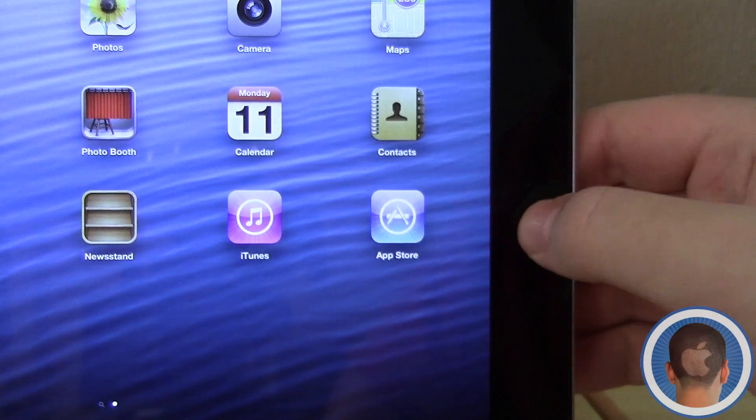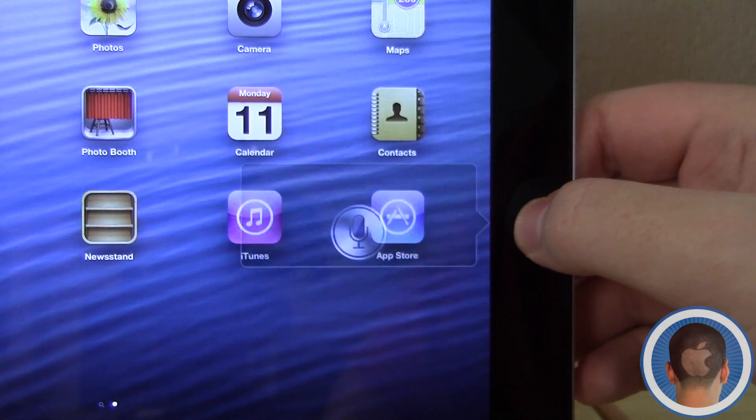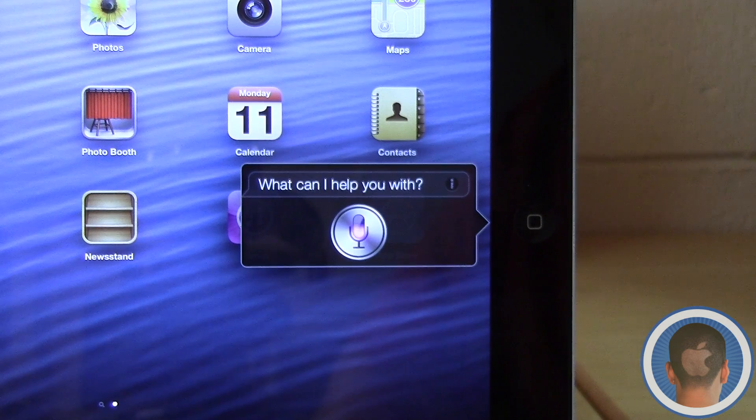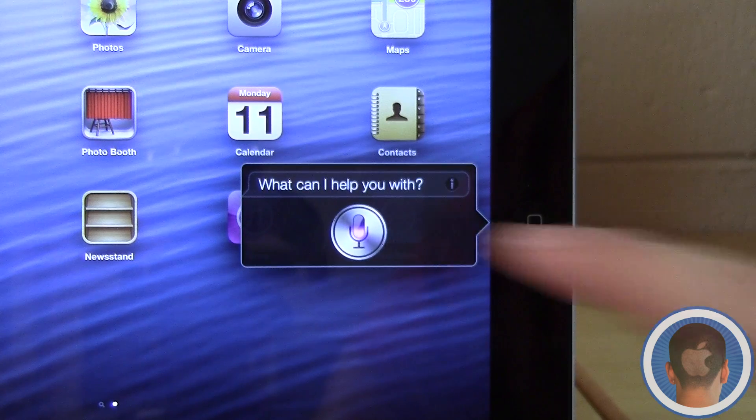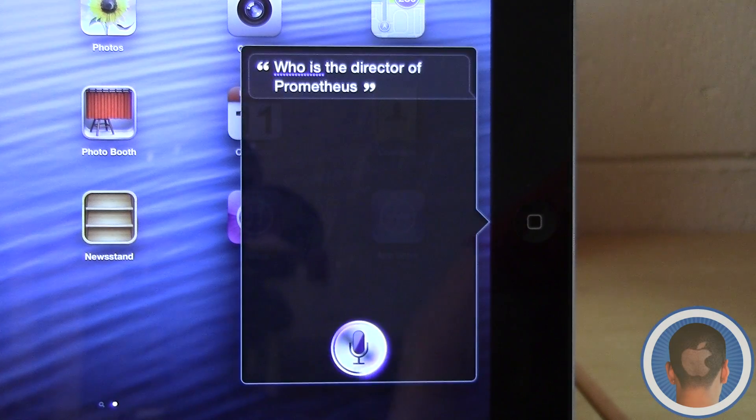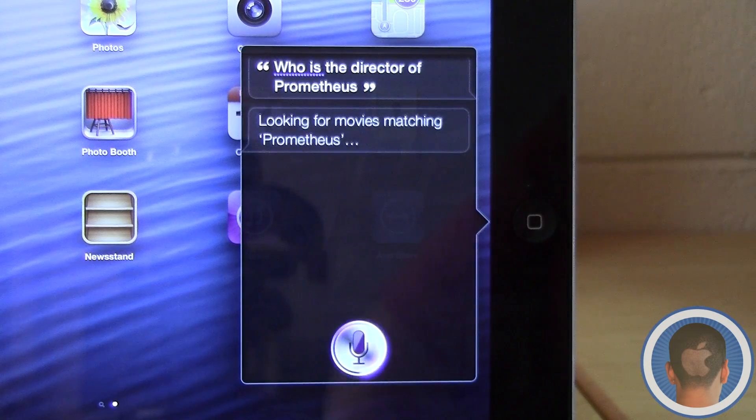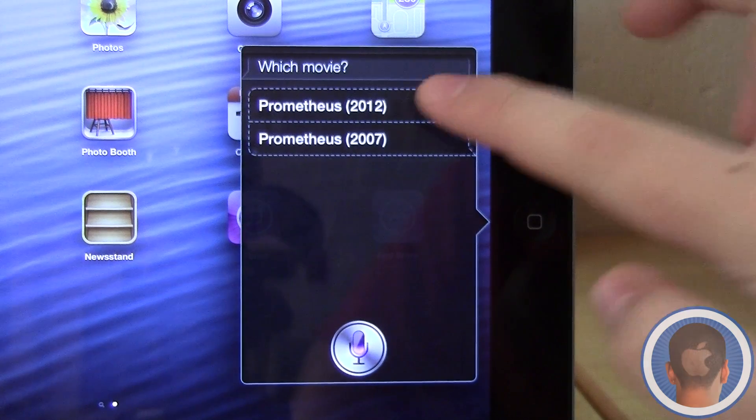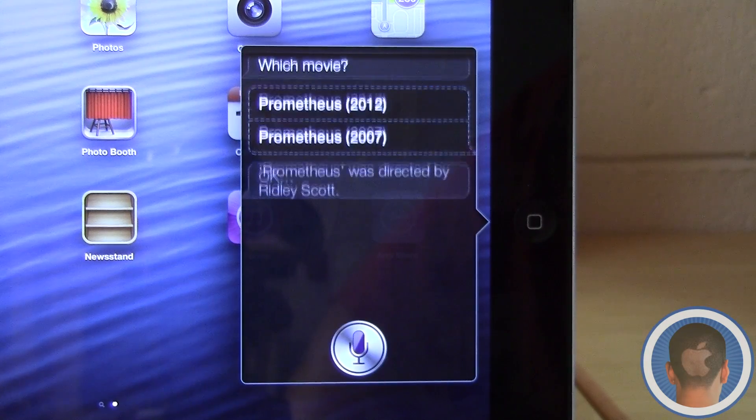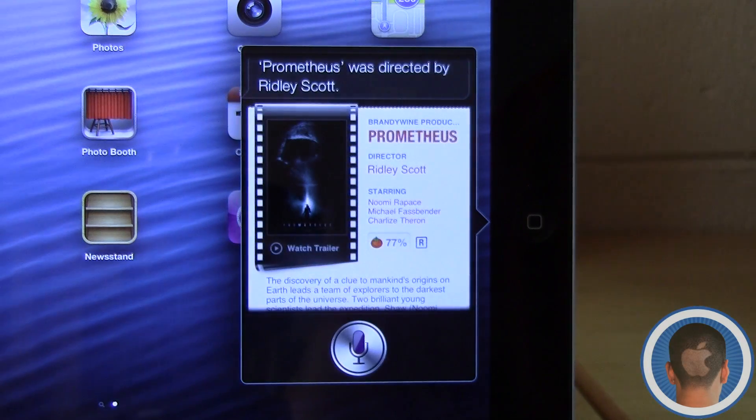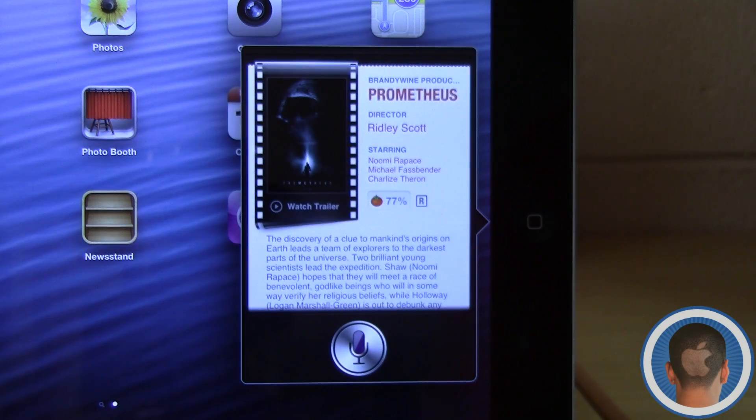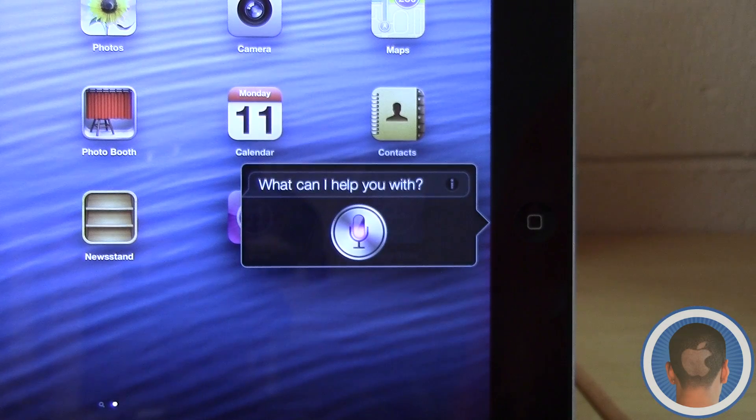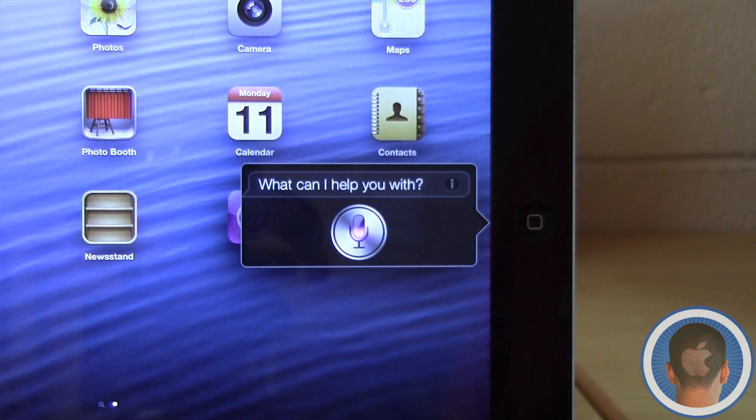It even understands things like, Who is the director of Prometheus? Of course it knows about actors too. What movies did John Malkovich star in?